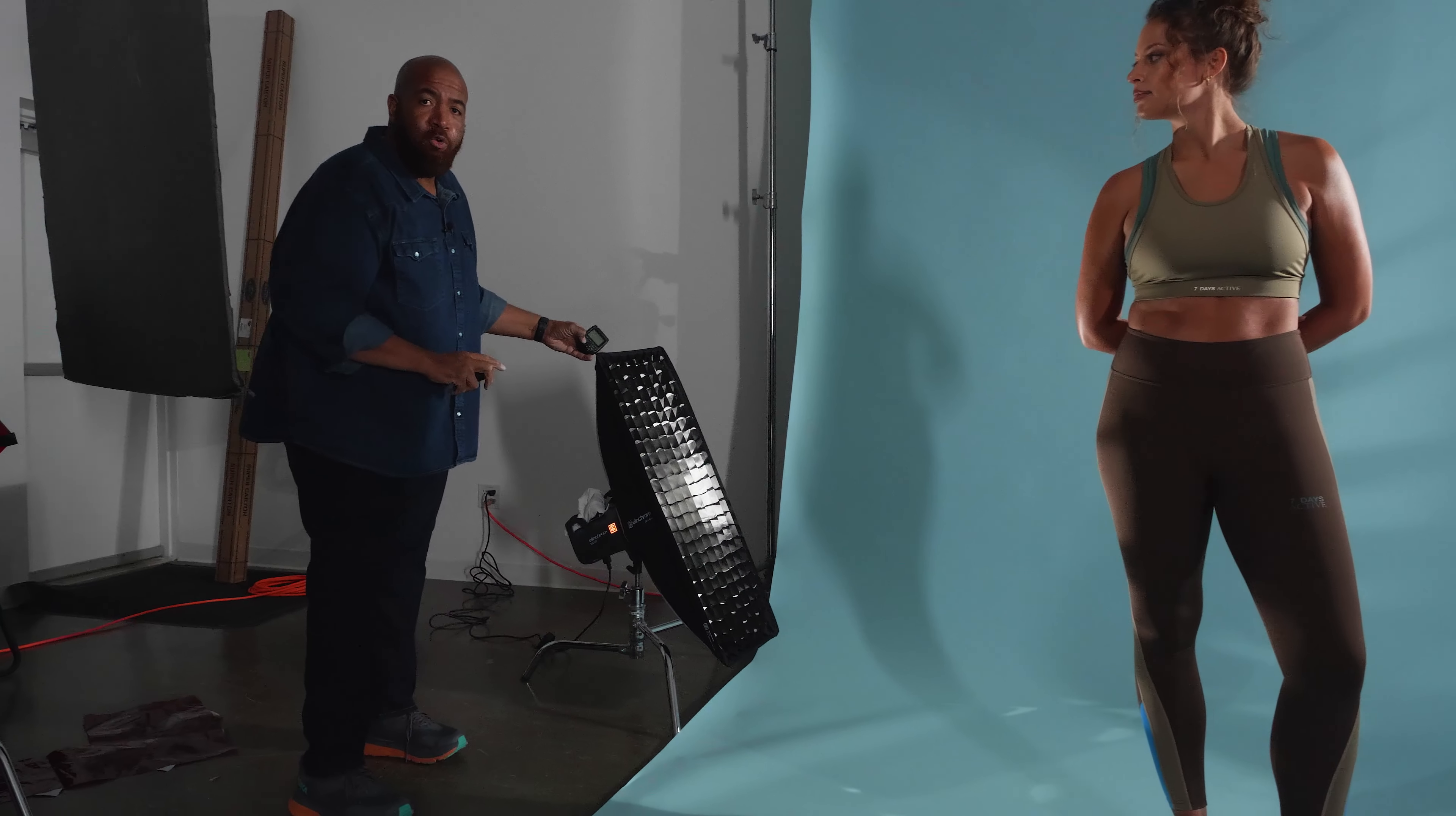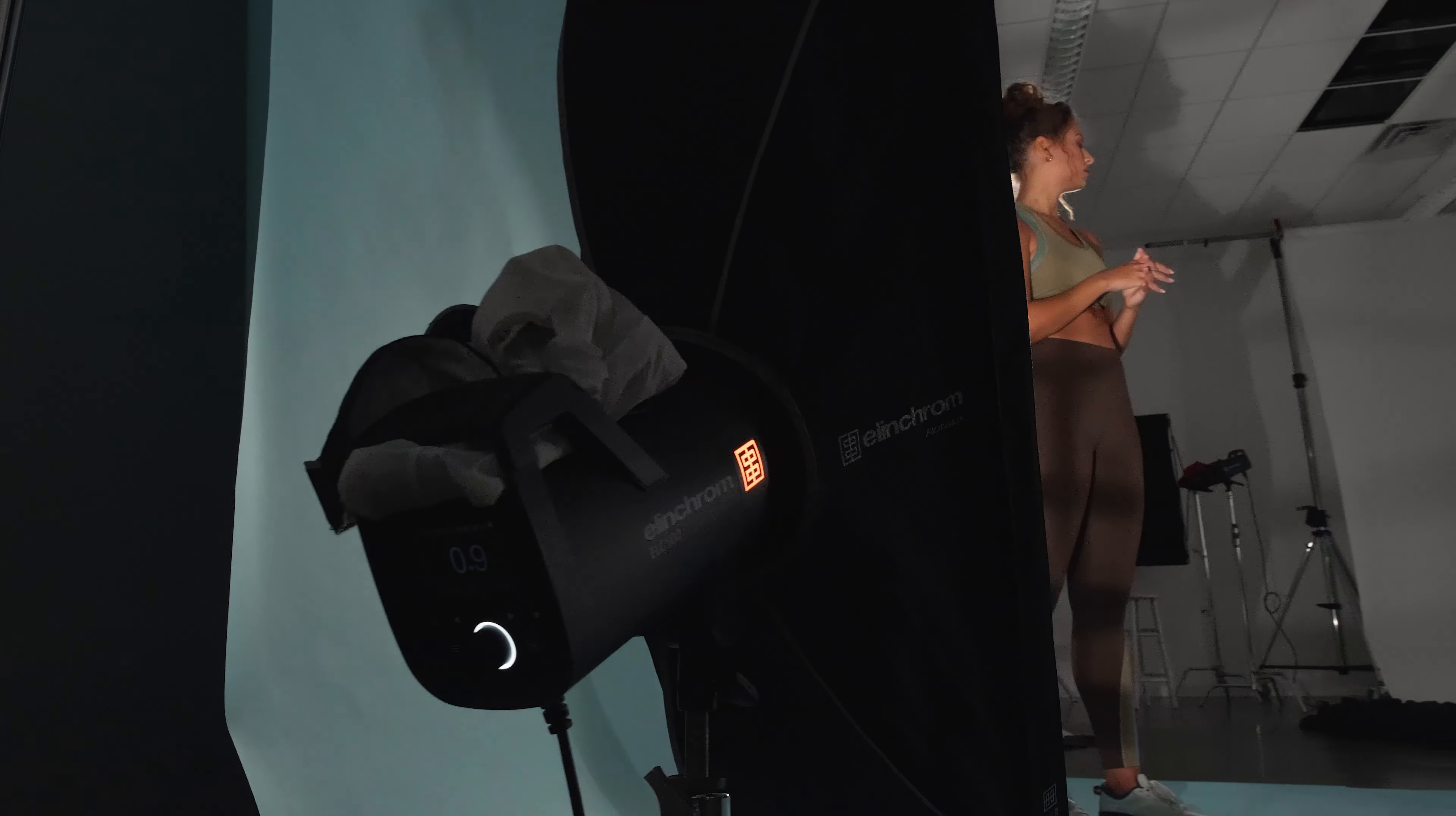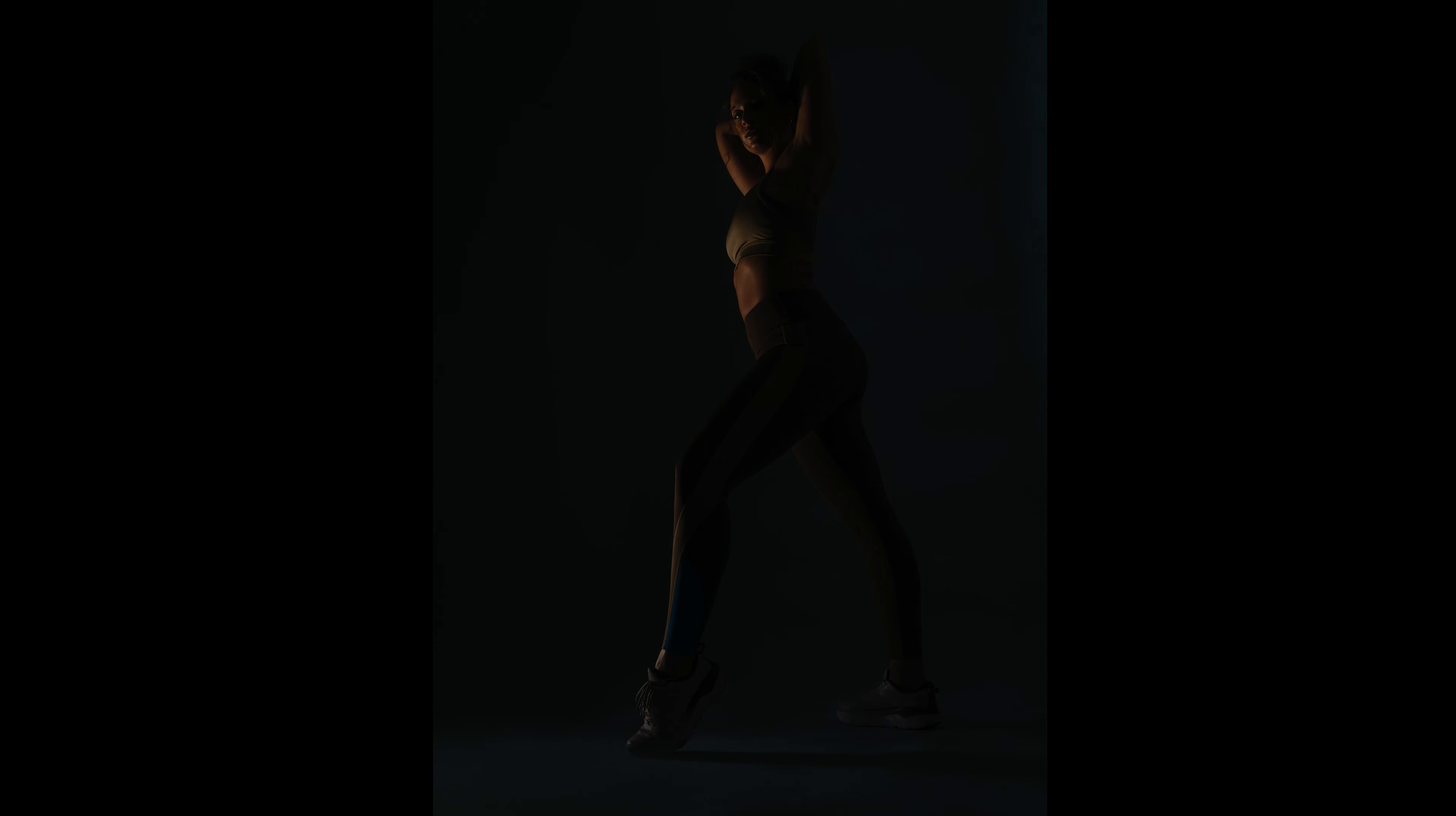If we come over here to the background, we have an ELC 500 with a 1x3 strip box and we have a grid on the strip box to eliminate getting too much spill on the background. We're getting a little bit, but I don't mind that much, and it's lighting our model from underneath just a little bit, giving us these nice cool highlights.